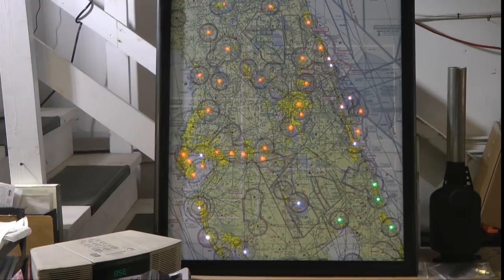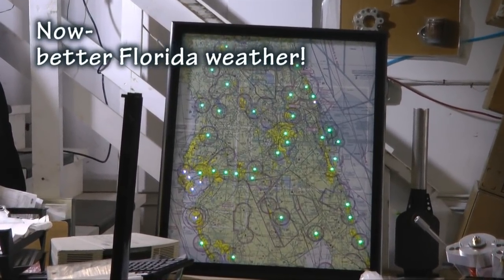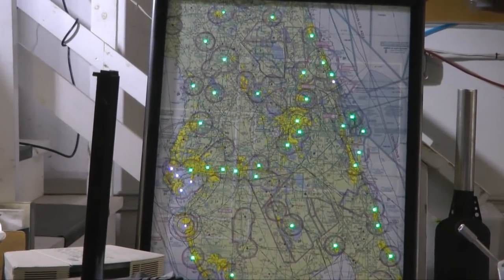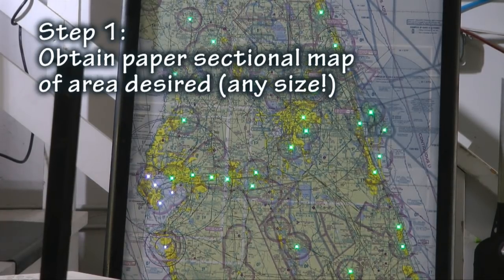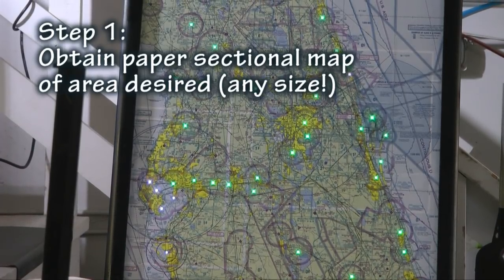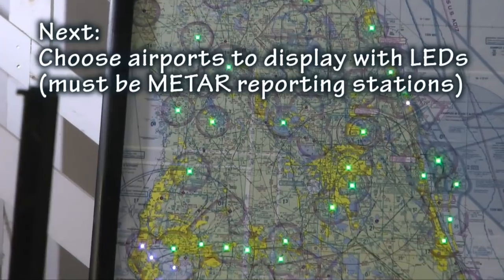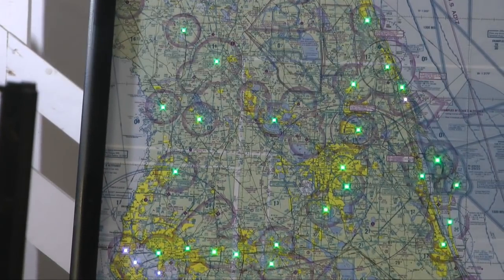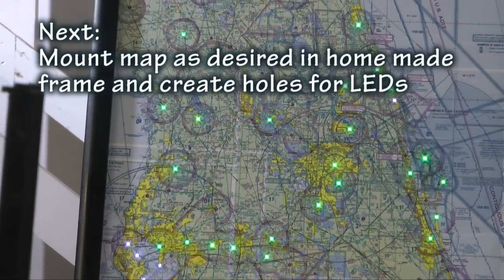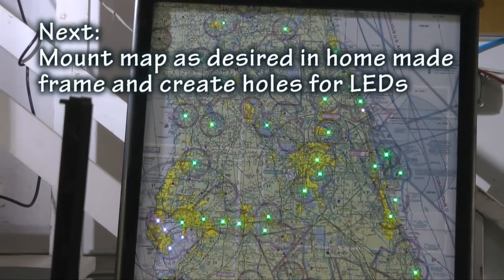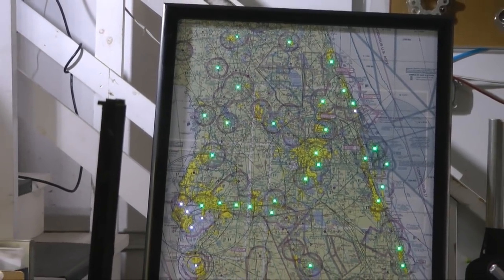There are really just a limited number of components you need to build one of these wall-hanging live maps. First, obtain a sectional covering the area you want displayed, then choose which airports you want reporting with the color LED — the only requirement is that the airport supplies METAR information. Then mount the map into a frame and drill little holes for the LEDs at each of the airport locations. Let's take a look at the back of the map and see how this all fits together.